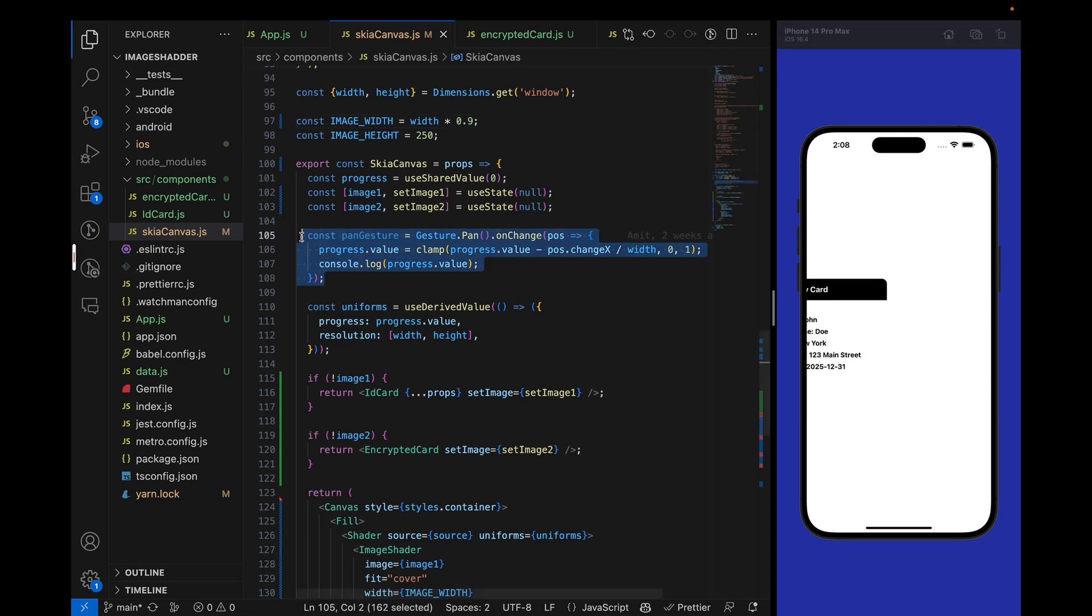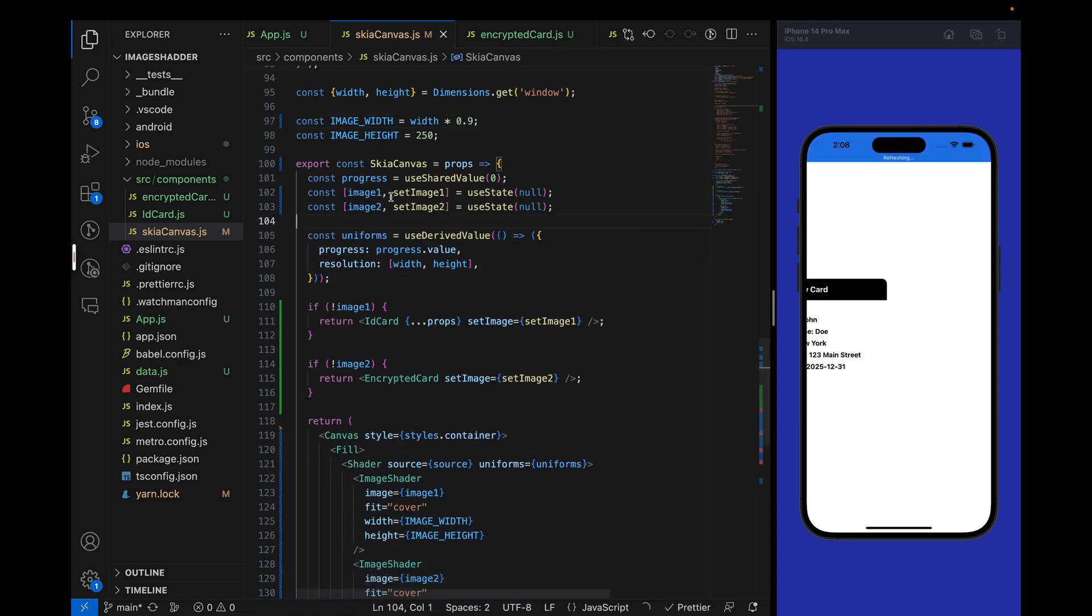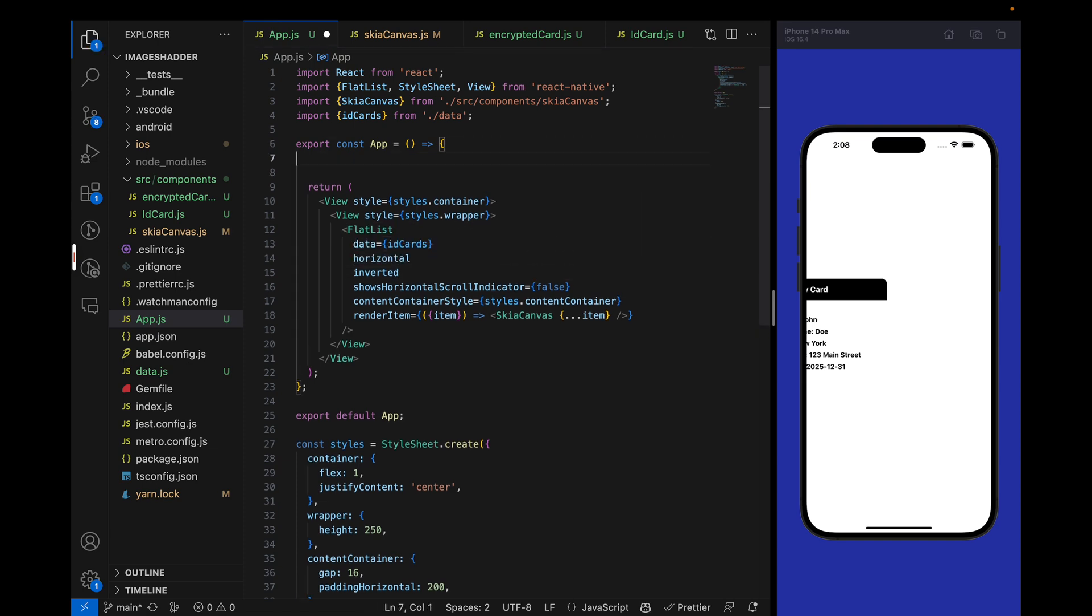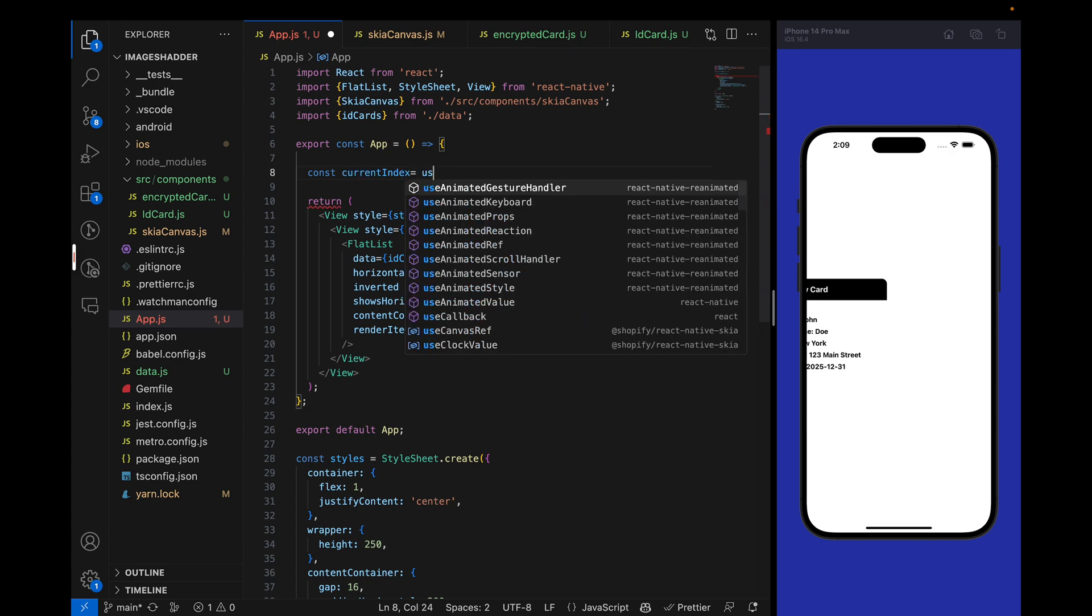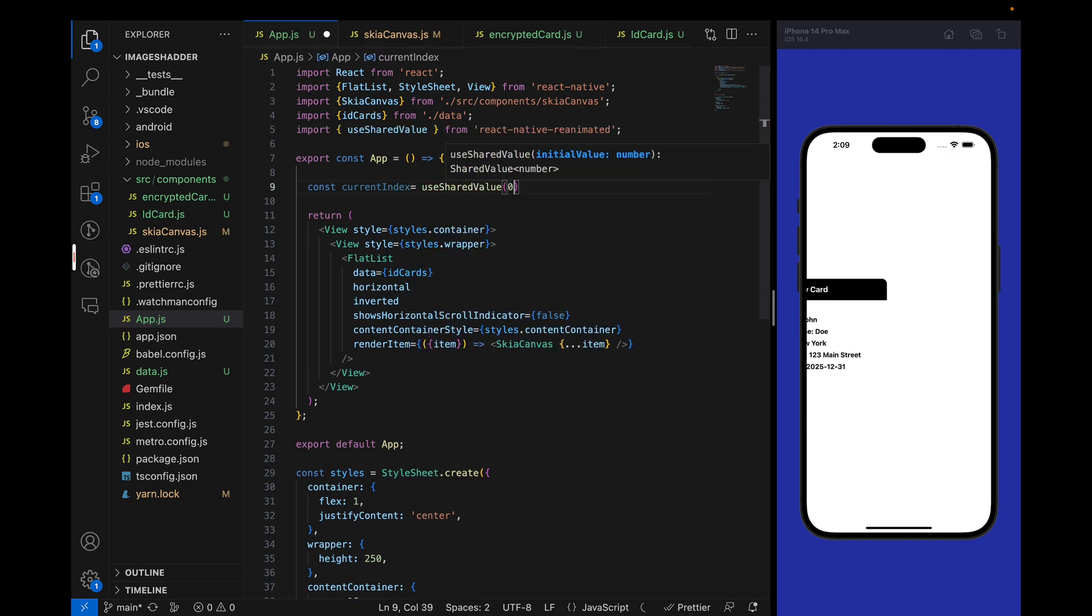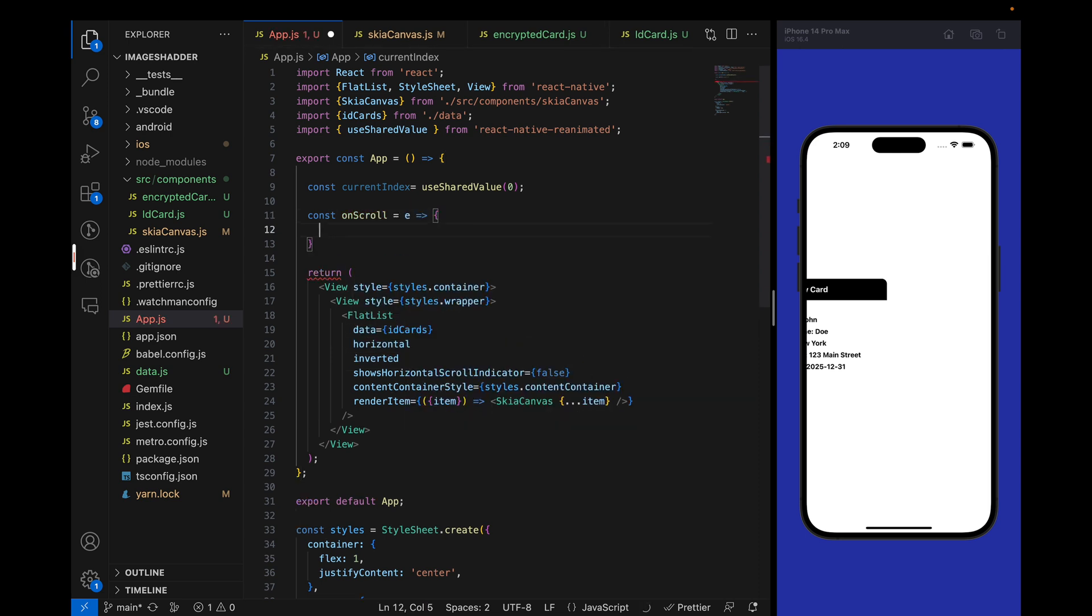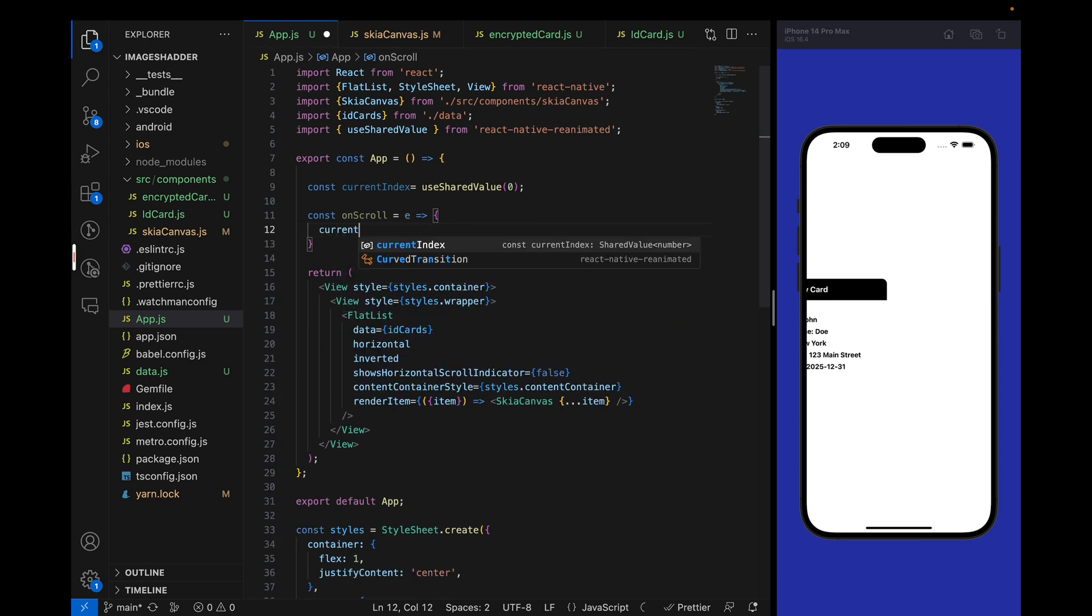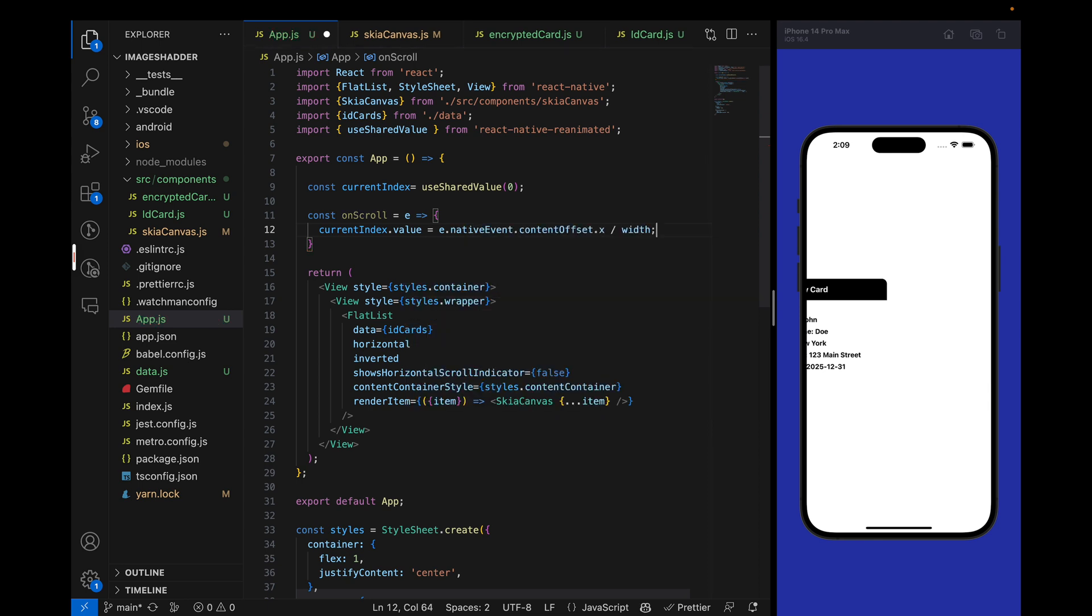Now the main part is how we are going to animate the progress. First thing, we can remove this pan gesture because we are not using pen gesture here. Then we will get the current index from scroll. Current index will be a shared value, an animated value. Then we can use it. We'll create an onscroll event where current index value is equal to the event's native content offset x divided by width.